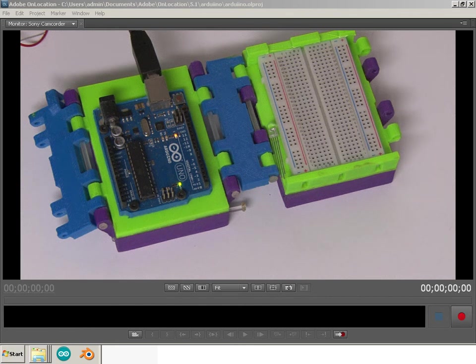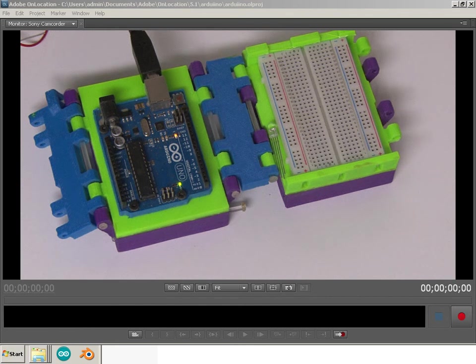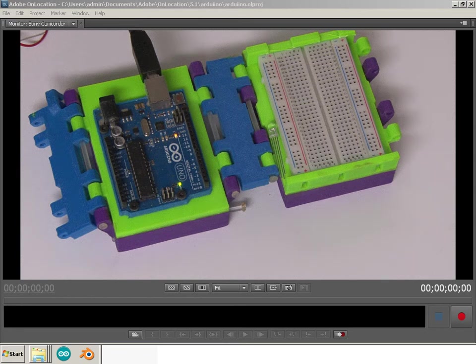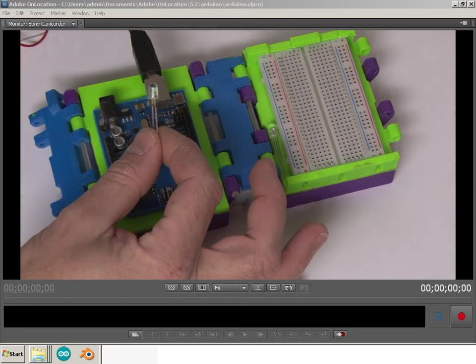Alright, so now we have to look at our first component and understand it, the LED.